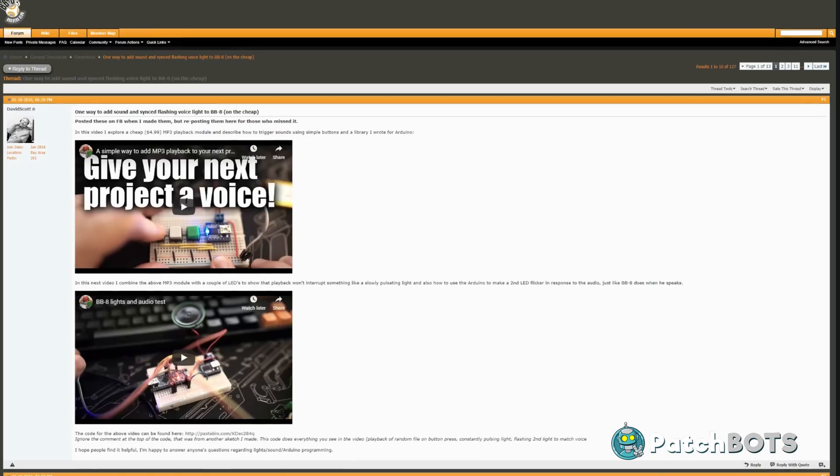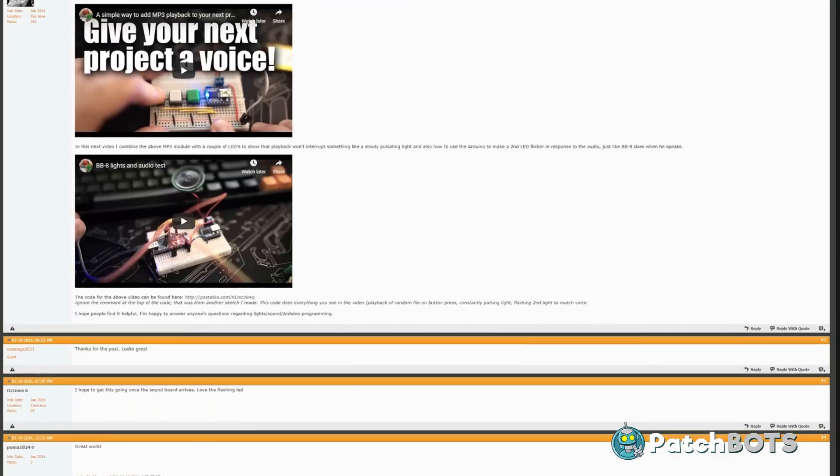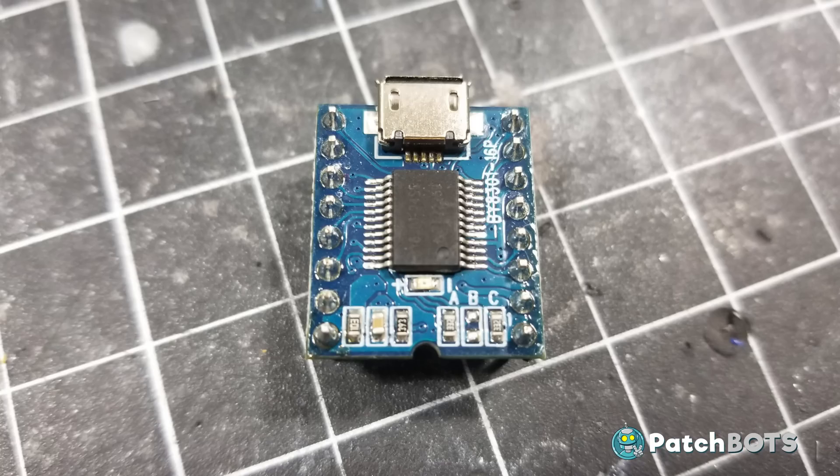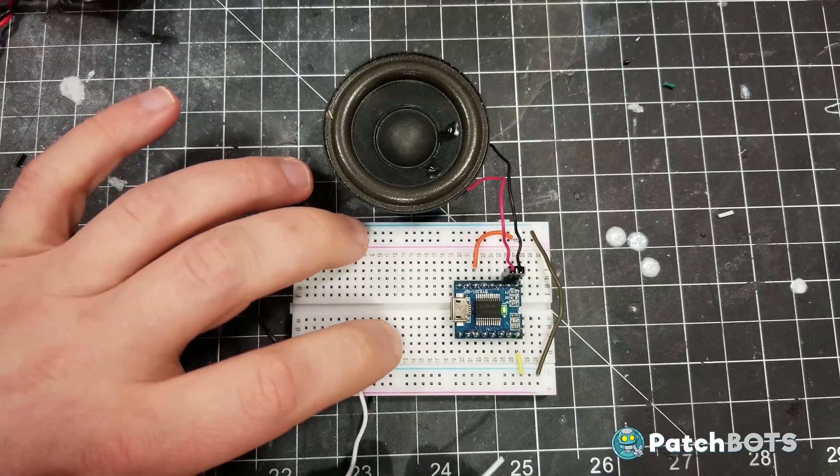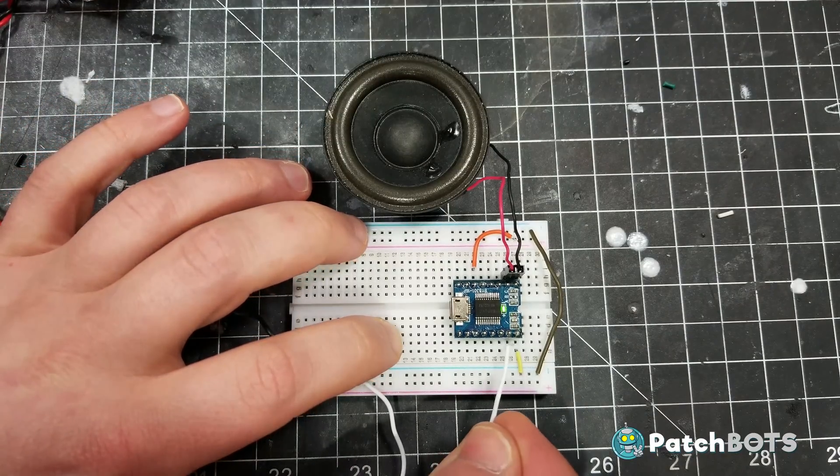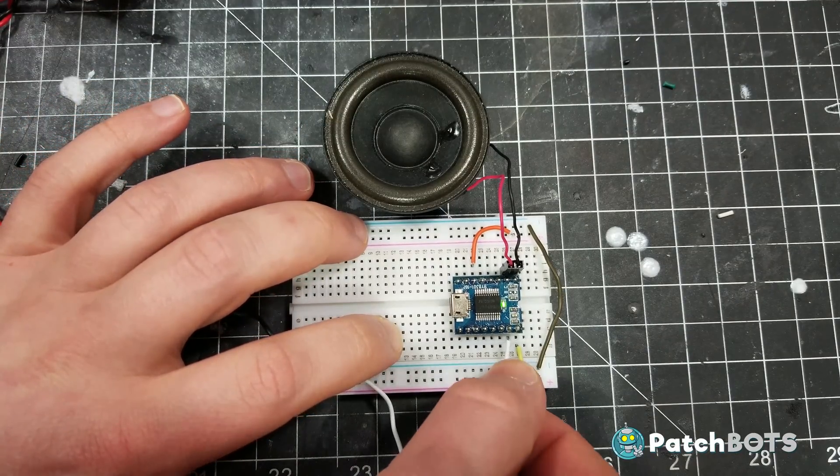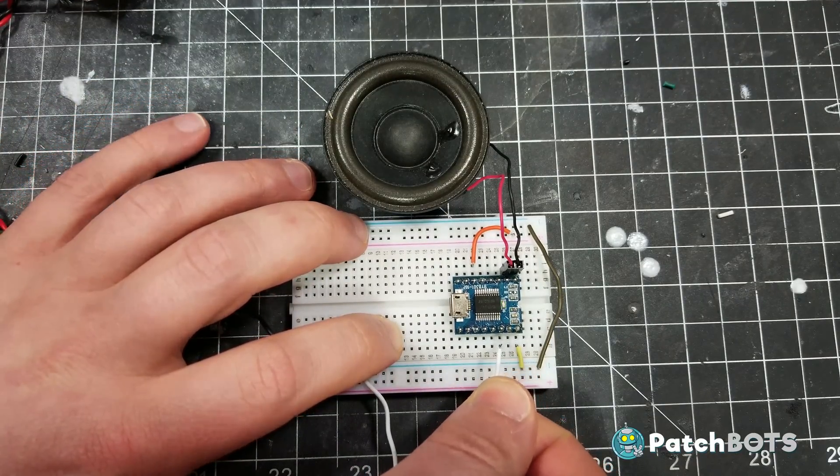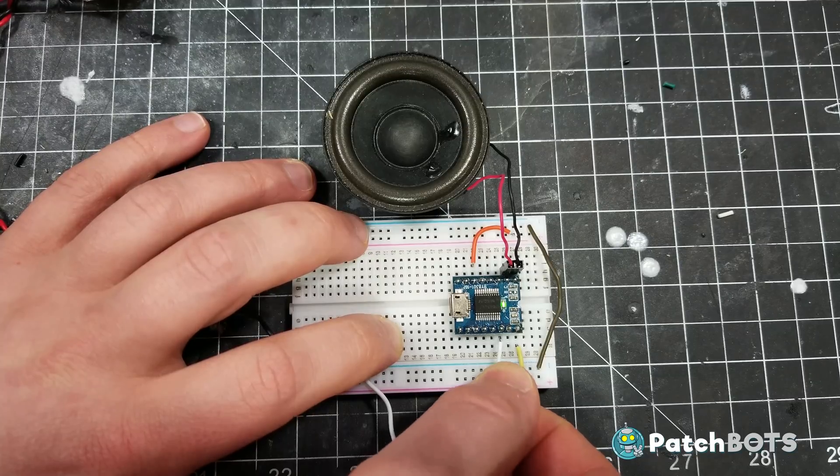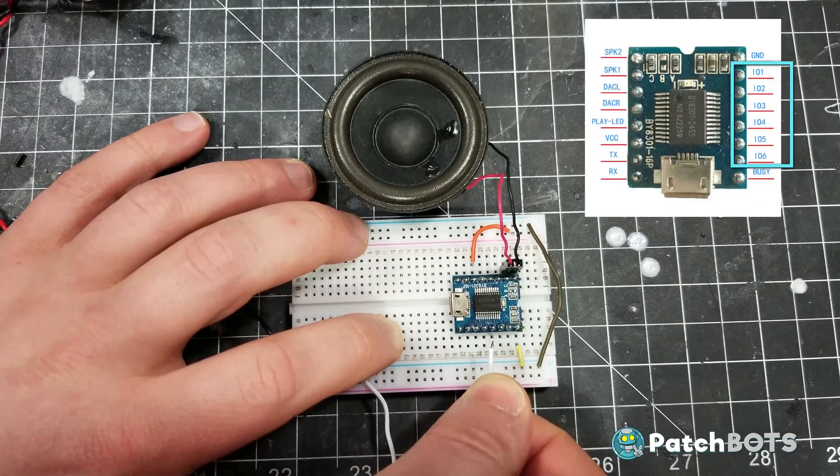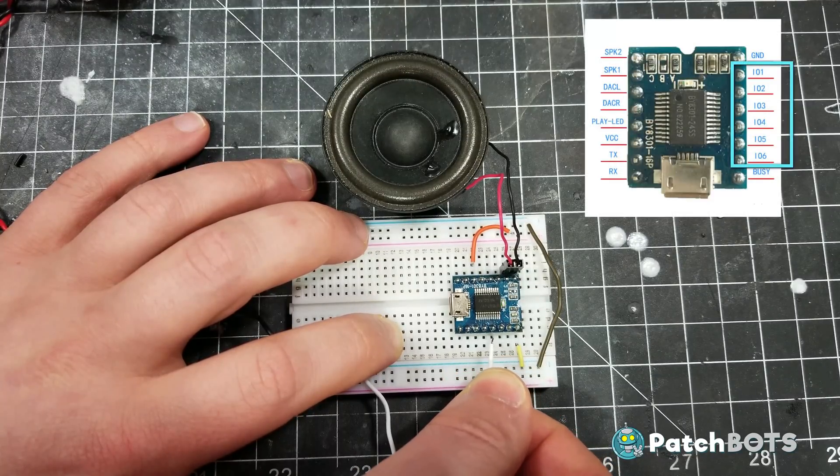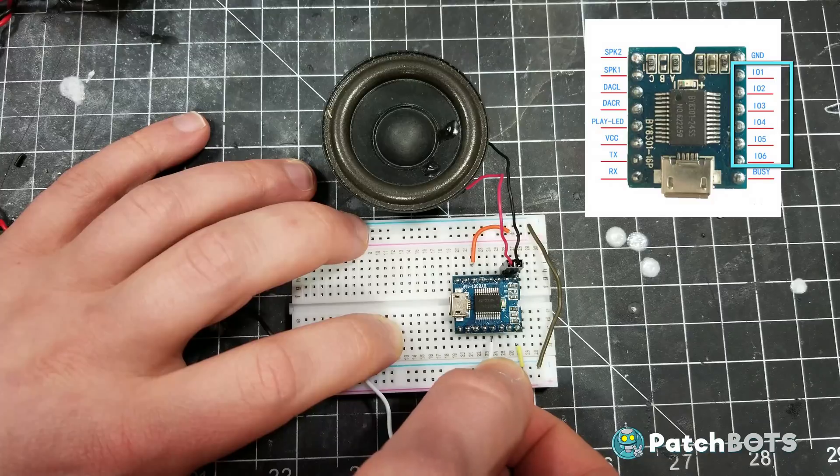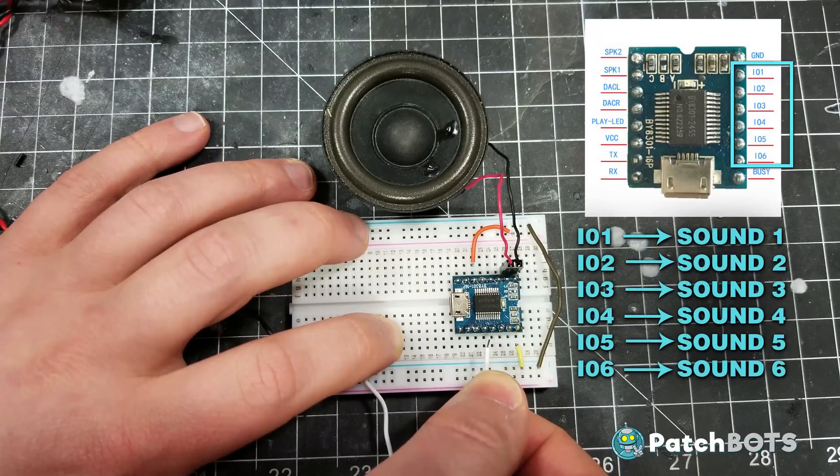David Scott, a fellow BB-8 builder, has a thread on the BB-8 Builders Club forums about this great little MP3 module he found with a built-in amplifier. I started with the simplest setup possible, just the MP3 module wired up to power. I have 10 BB-8 sounds loaded onto the MP3 player, and I can trigger the first six of them using these six pins on the side of the module. As these pins get grounded, they play the sound associated with them.